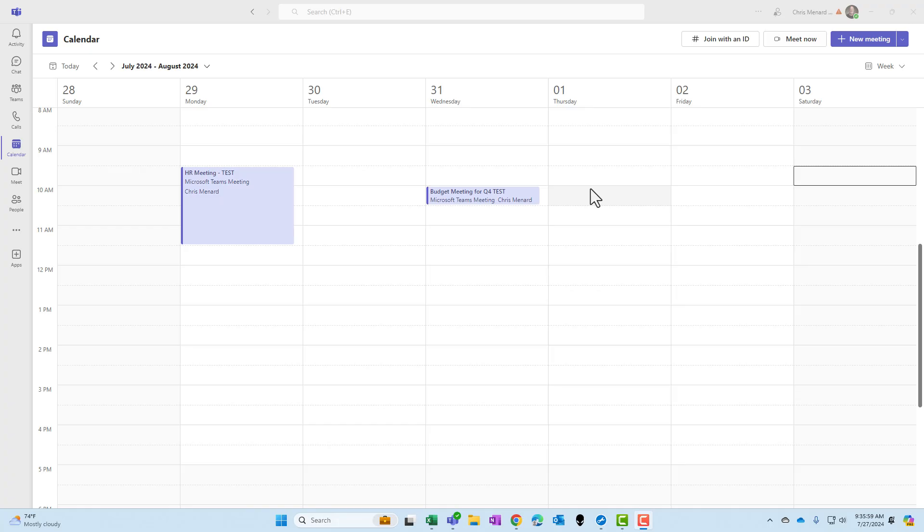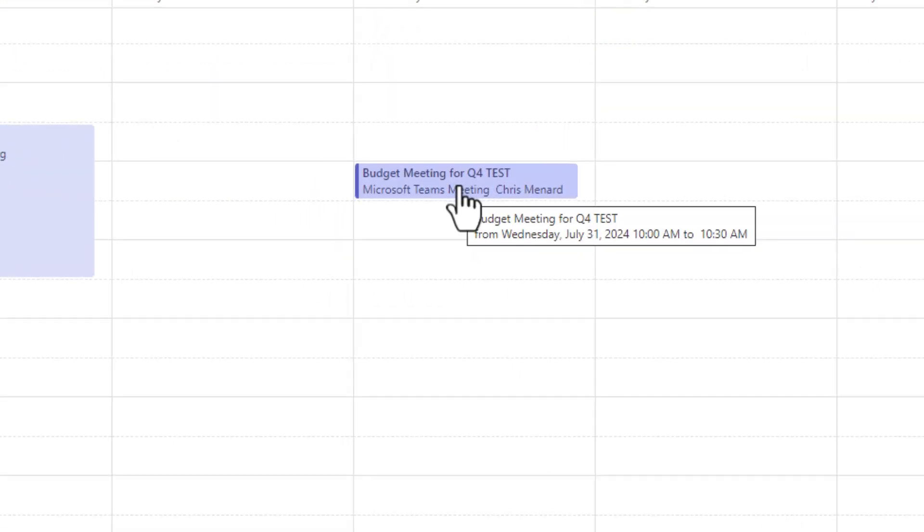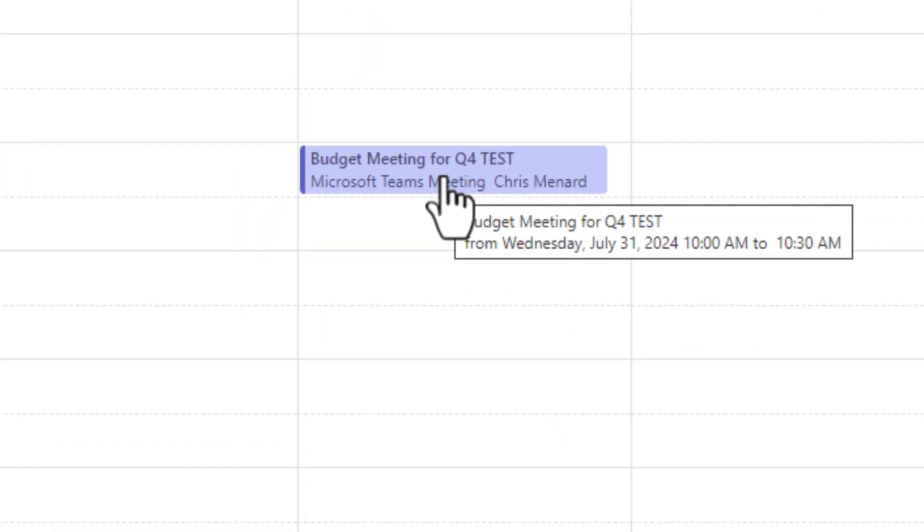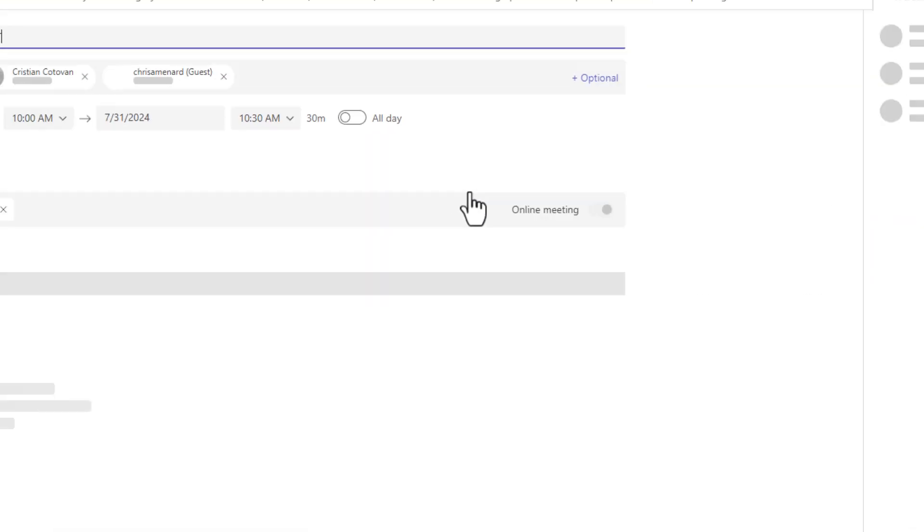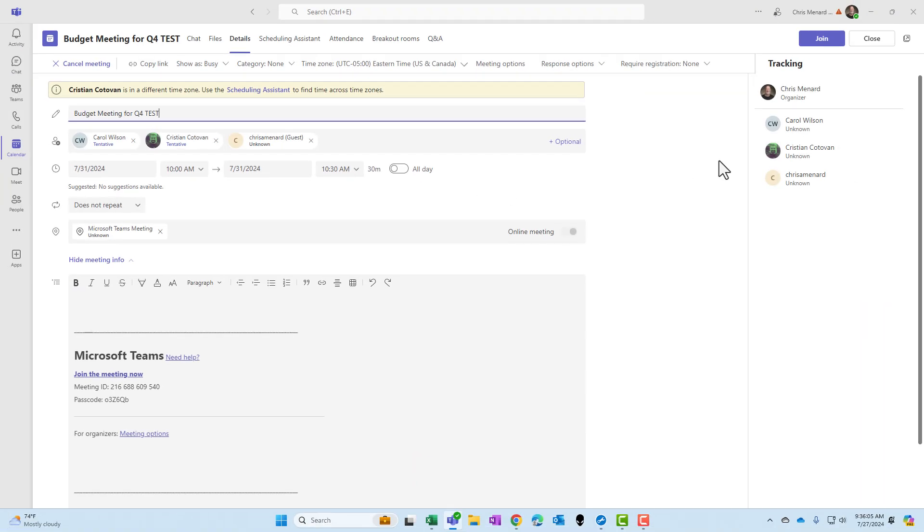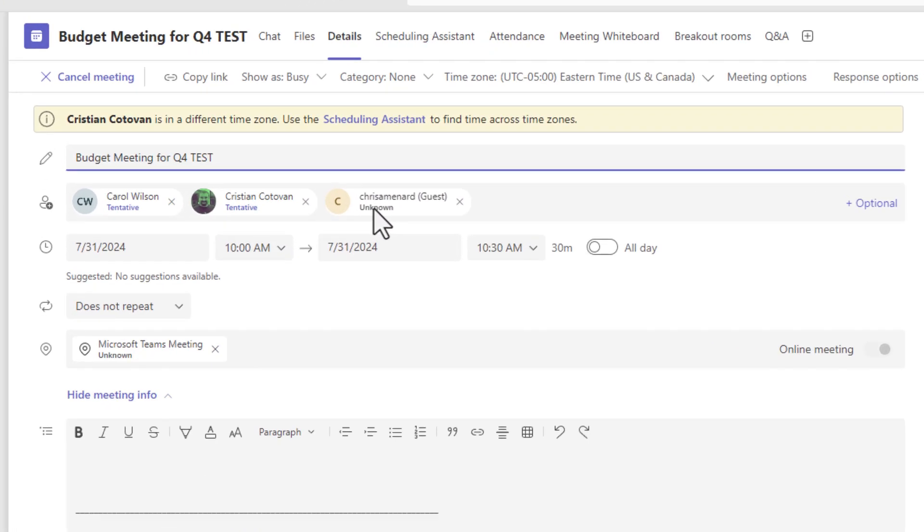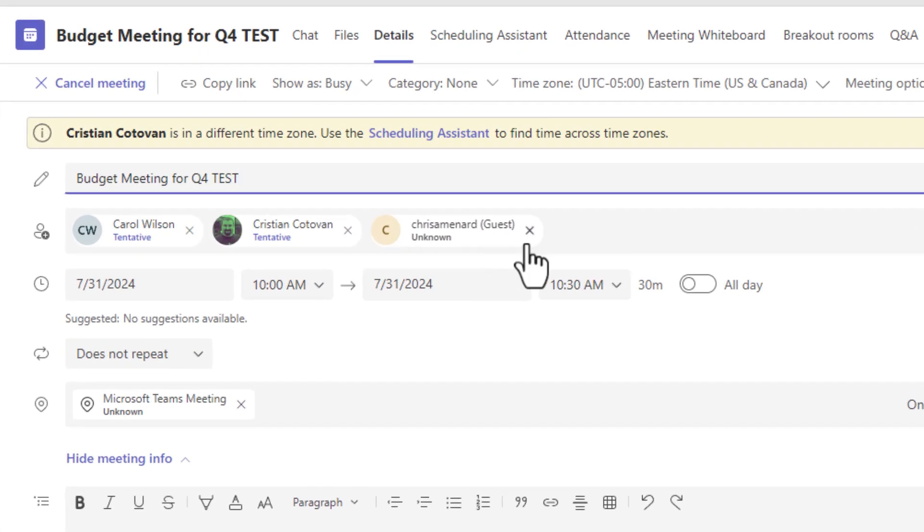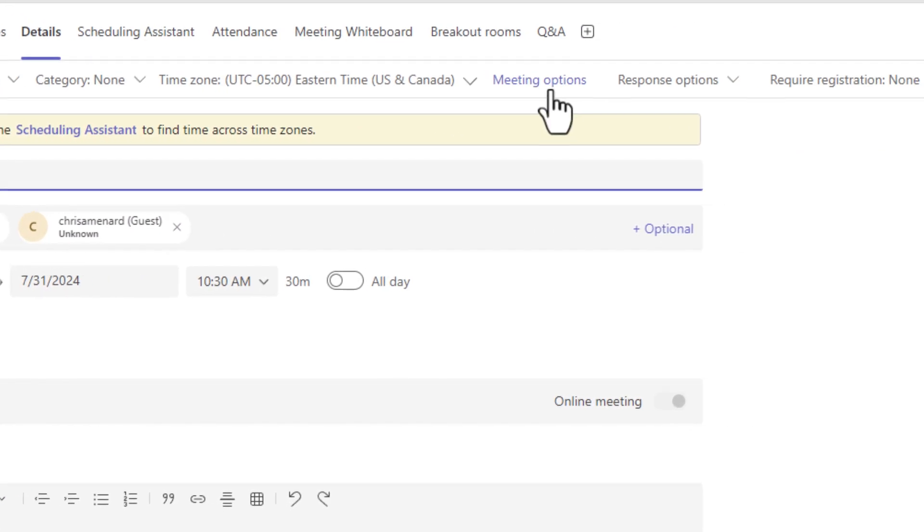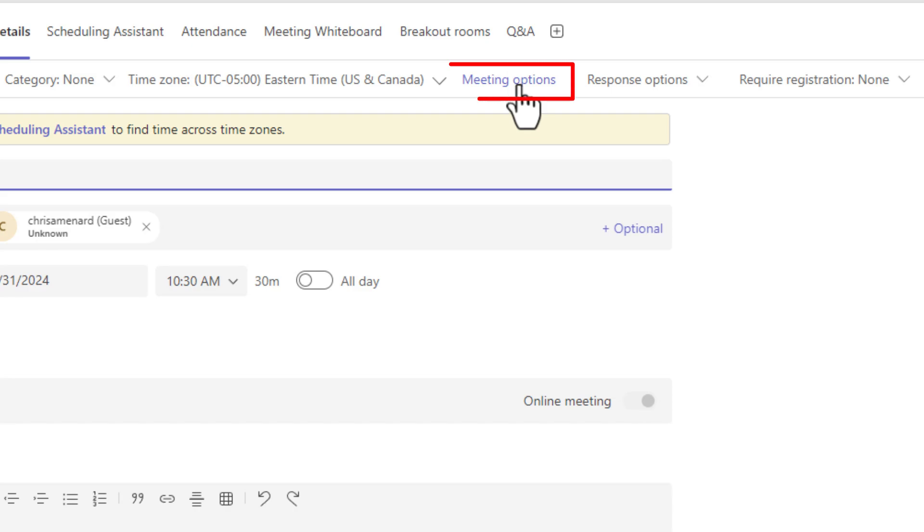I've already pulled up a meeting and scheduled it. I'm the meeting organizer, so I'm going to double click to go to edit mode. You can see who I've invited here. One person is not in my tenant. I'm going to come up to meeting options.